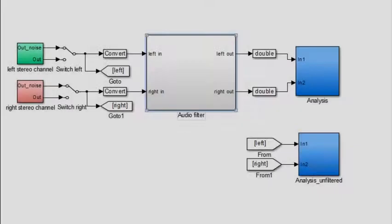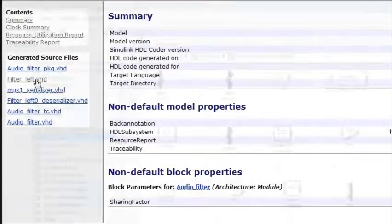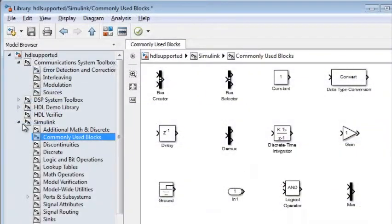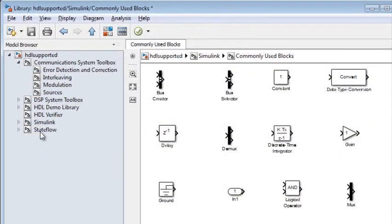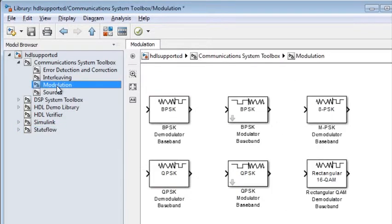With Simulink, you can generate HDL code from a library of more than 200 blocks, including Stateflow charts and functions for signal processing and communications.